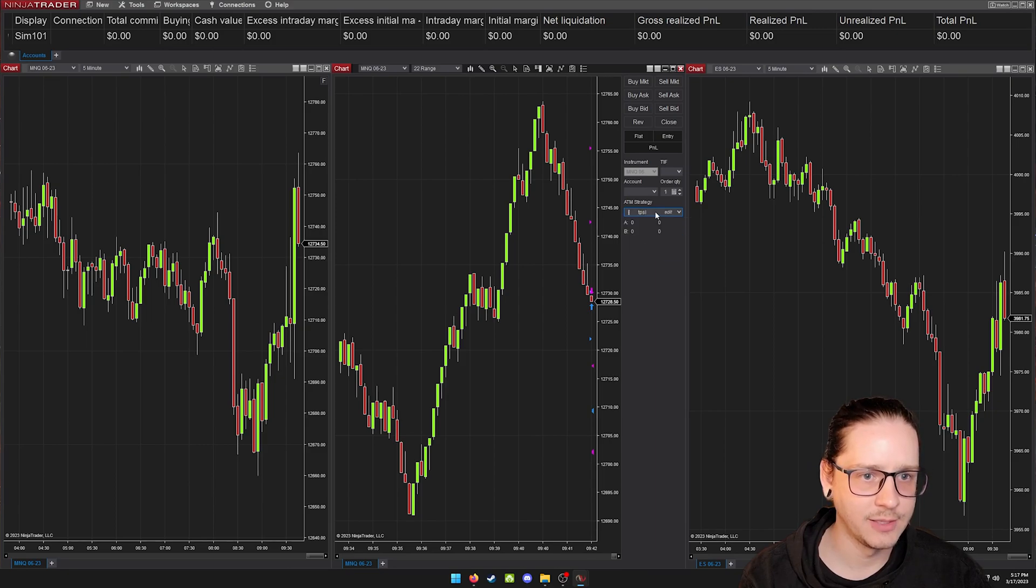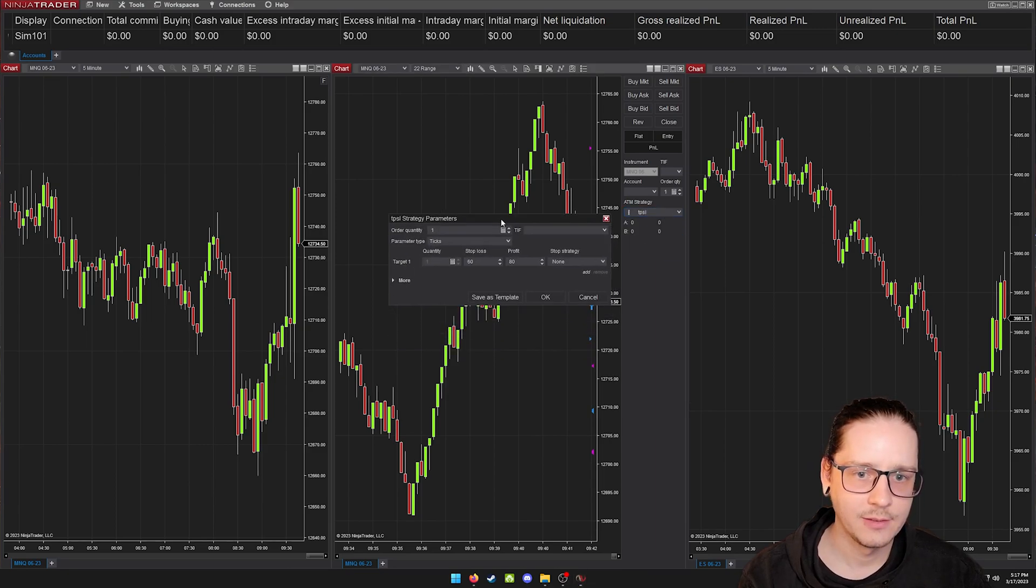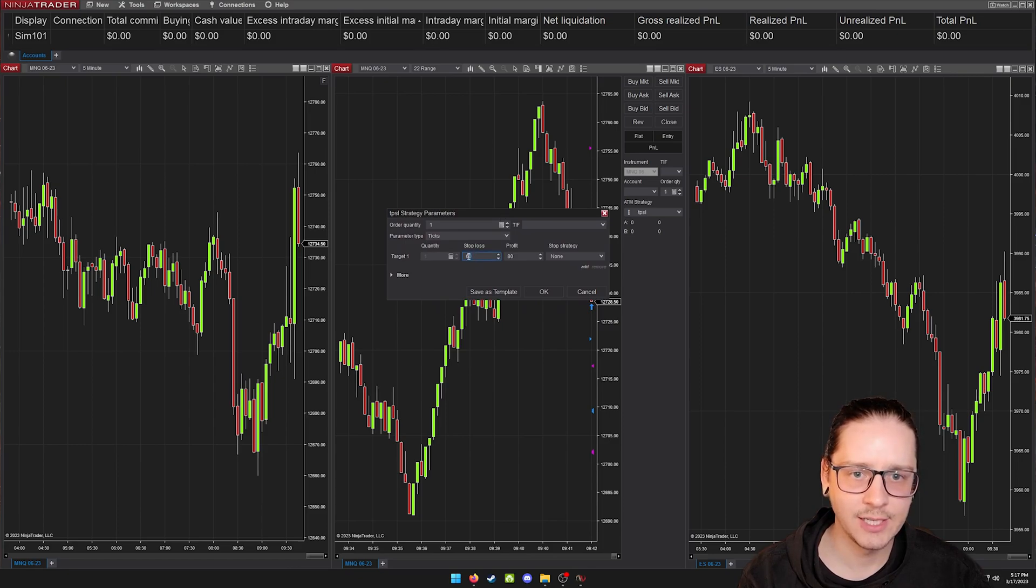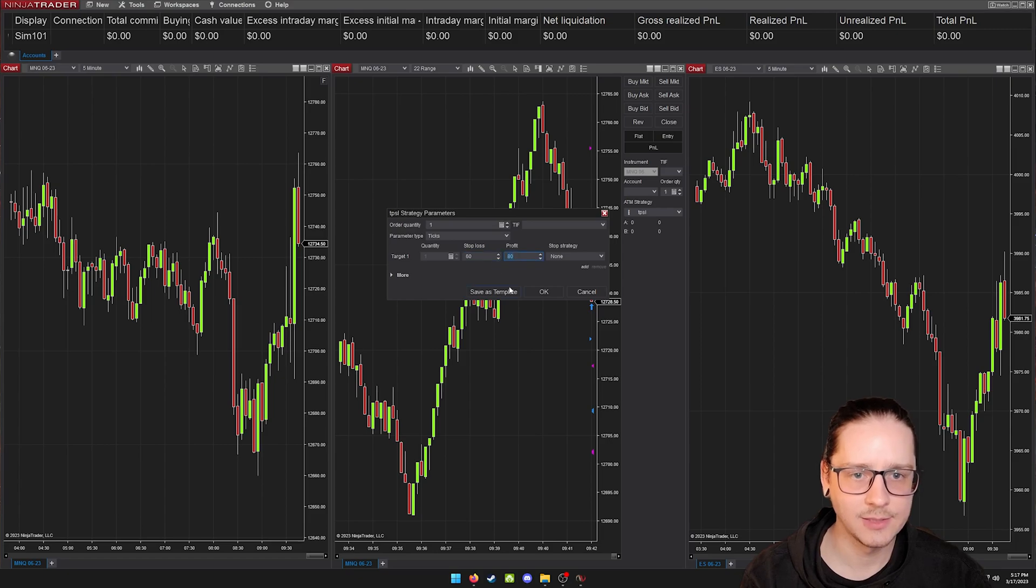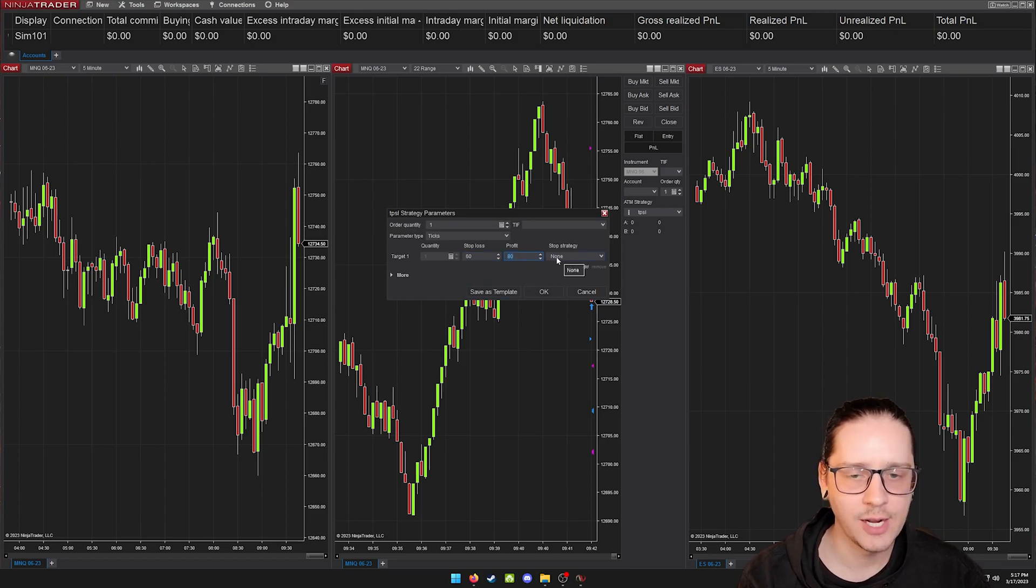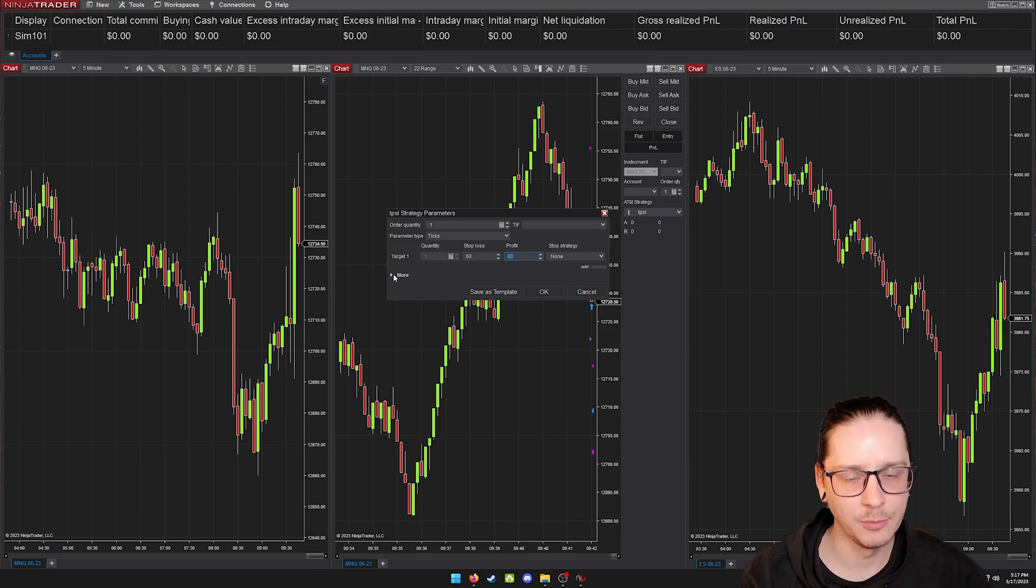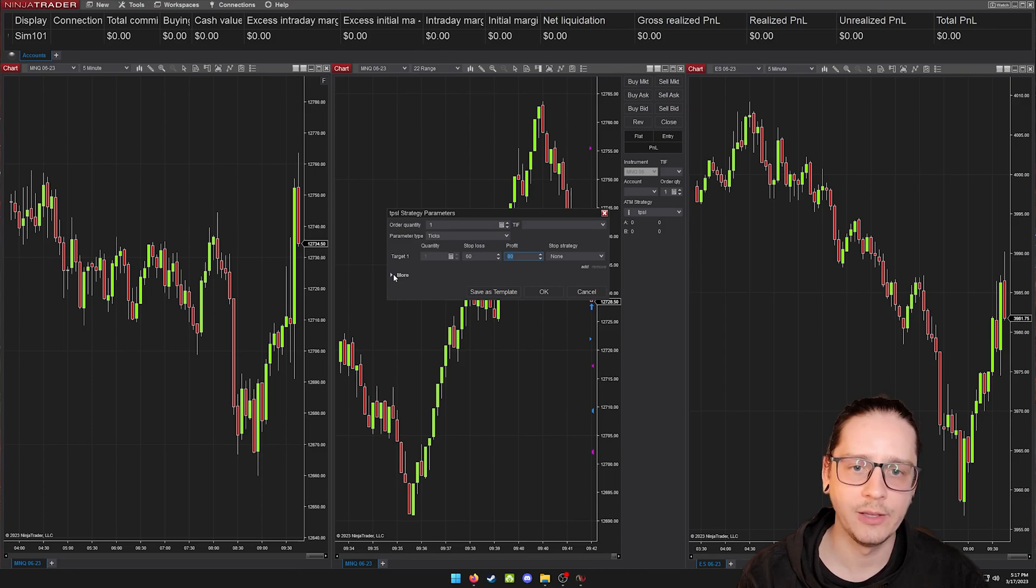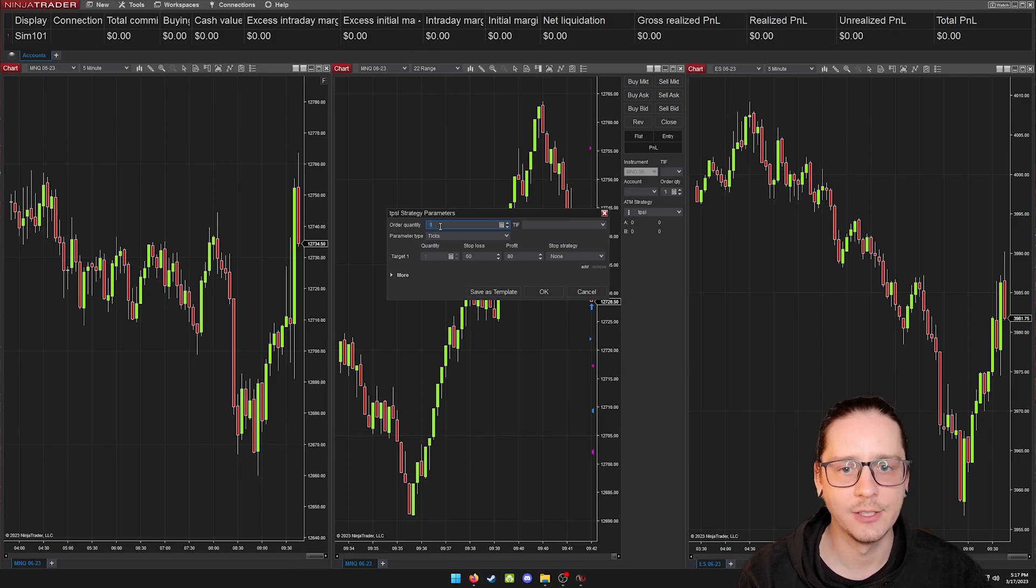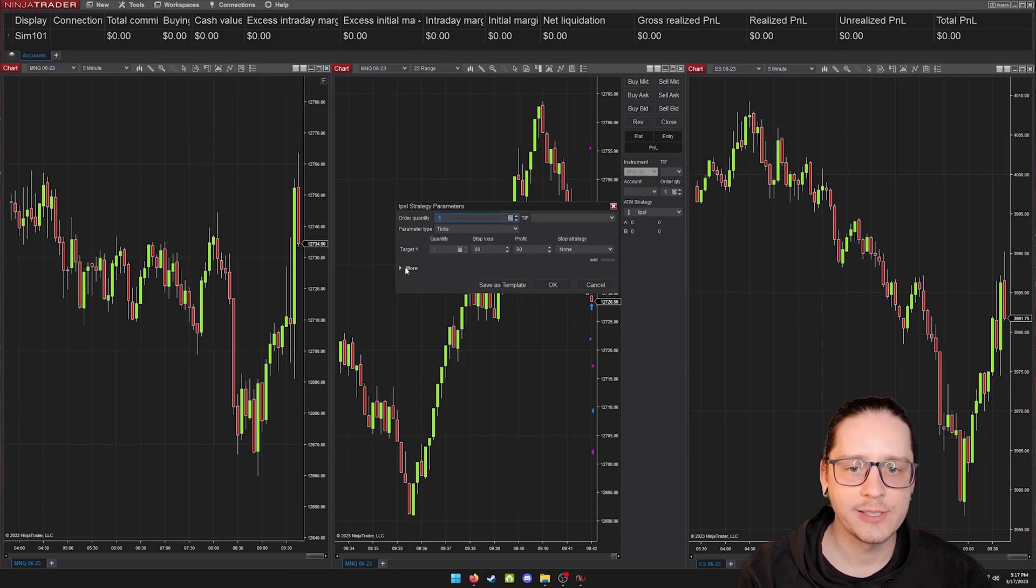Down here is where you can set your brackets quickly. Let me just show you my default bracket. For NASDAQ futures, I have a 60 tick stop loss and 80 tick profit take profit. I'm not using any strategies for auto break-even or anything like that at the moment. If I do use that, we can go over that in a trading video in the future. But here you can set your contract size.